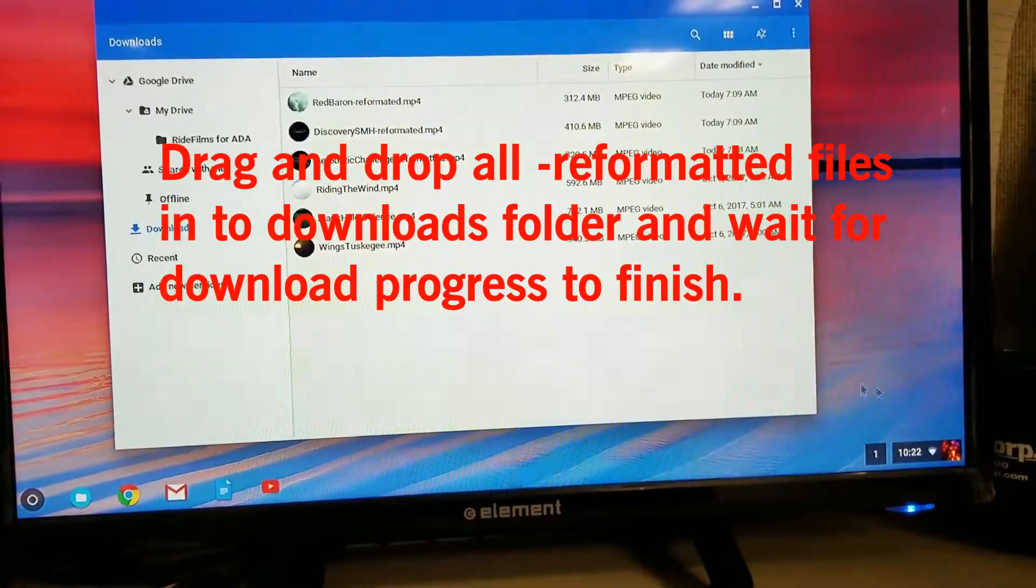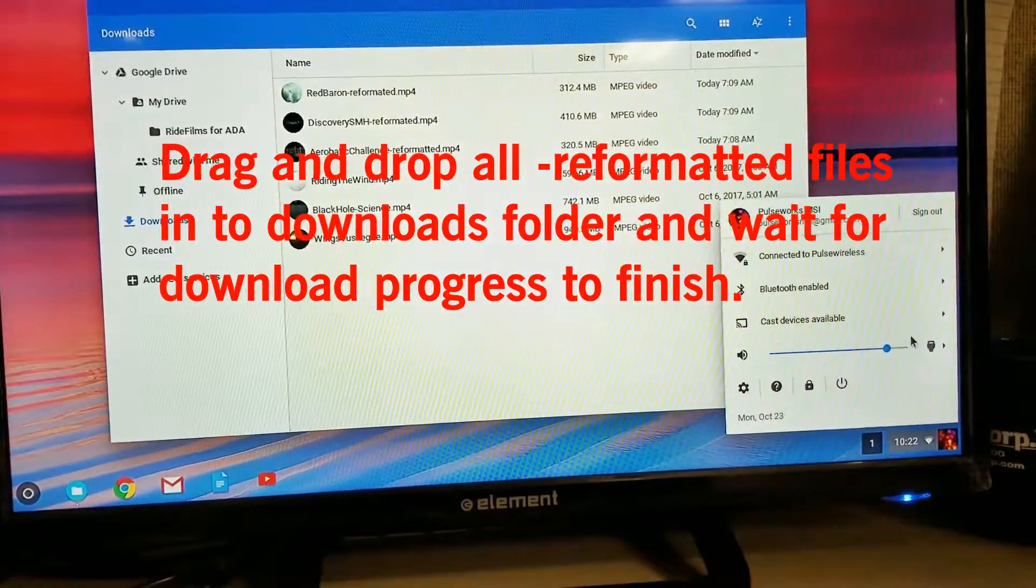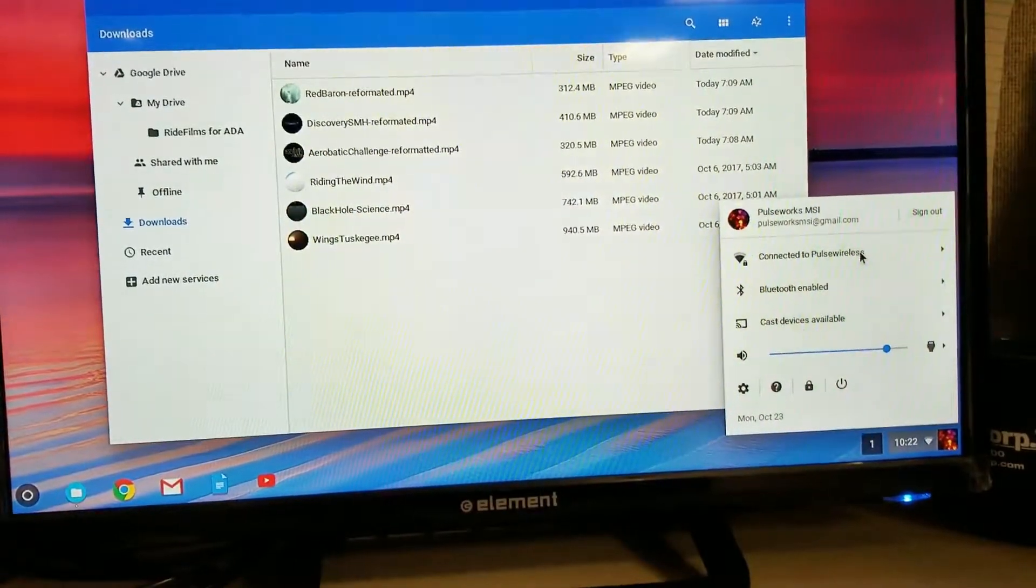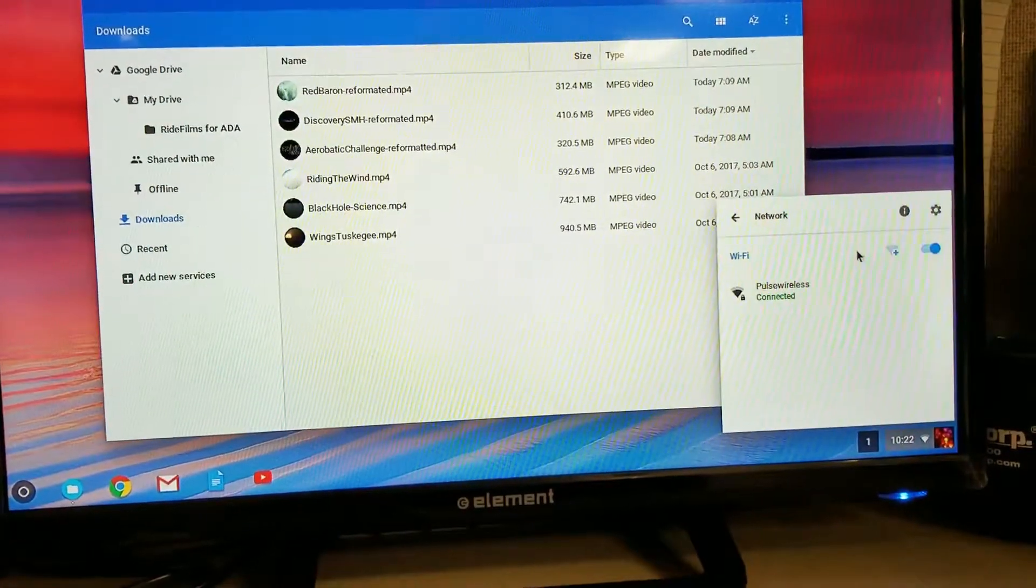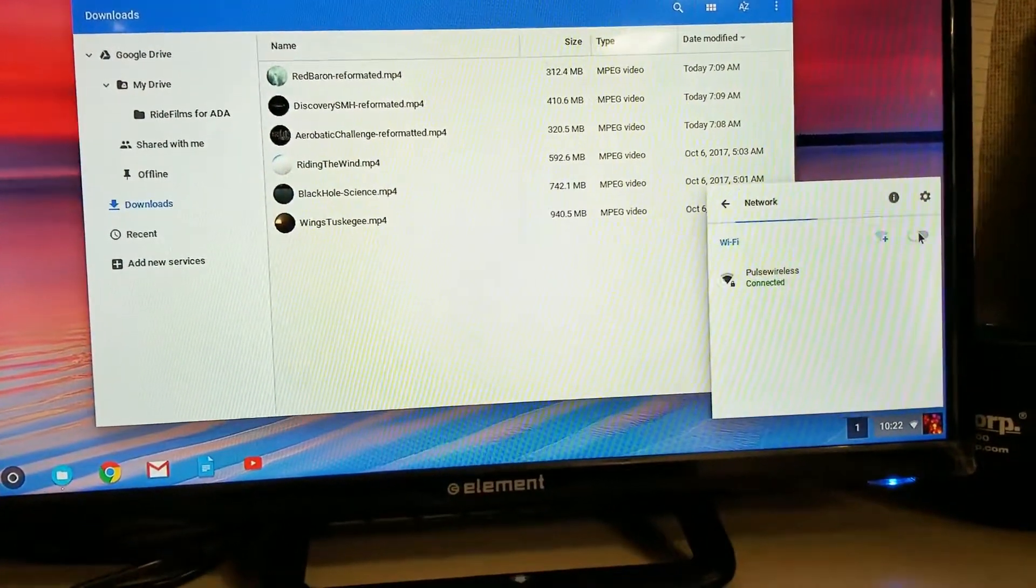Then we can go back over here. And we can now go to our wireless connection and we can turn this back off.